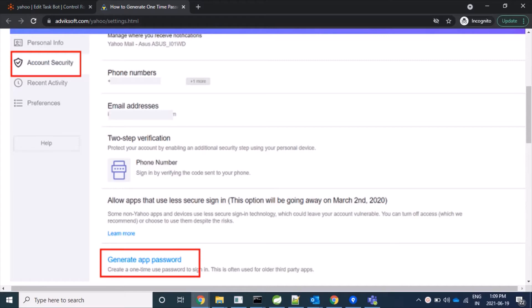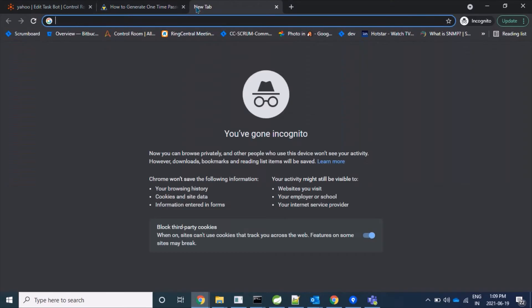To login using third-party API, we have to make our account less secure. So let's start. Here is my Yahoo account.